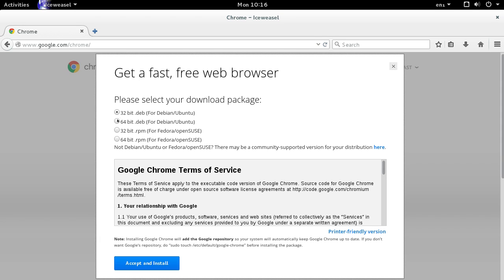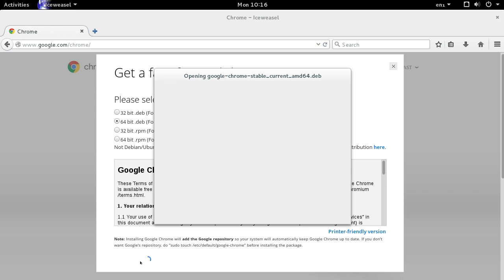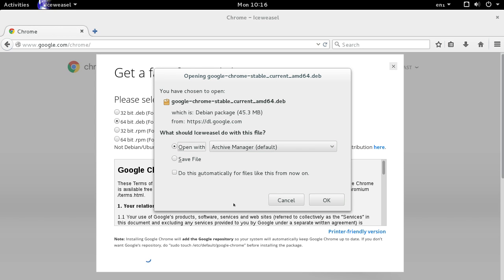Download the 64-bit version for Debian or Ubuntu and save it to your downloads.